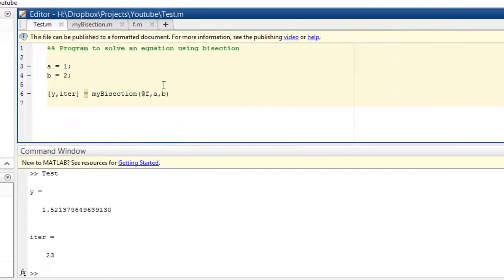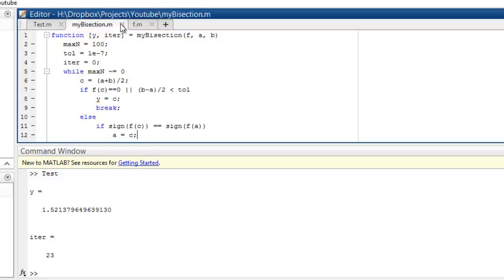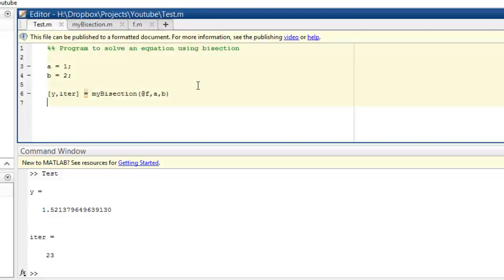So that's it, my friends. We have successfully written the program for bisection method. I hope you enjoyed it. I hope you learned the process of how things are done. You can tell me how I can make it better, or if you have some doubt, you can write it in the comments. Thank you.